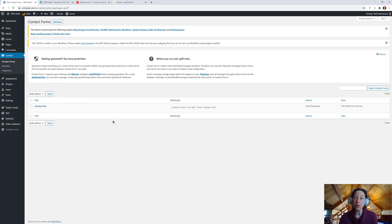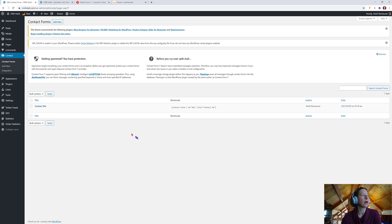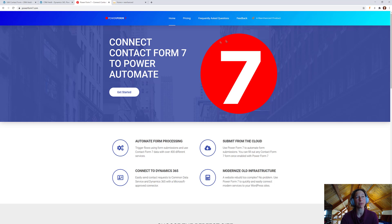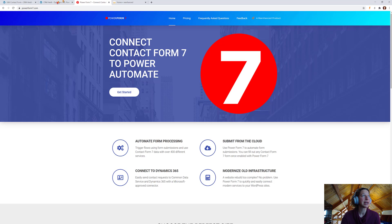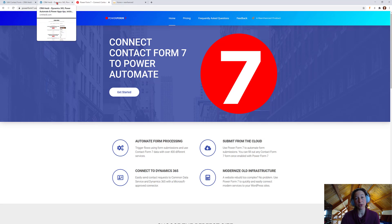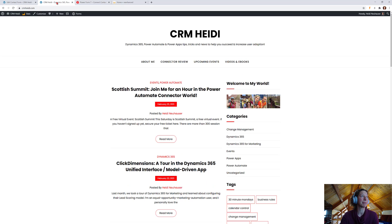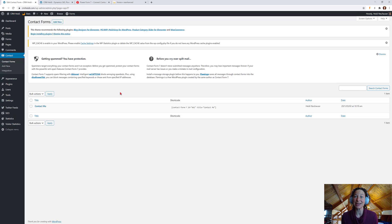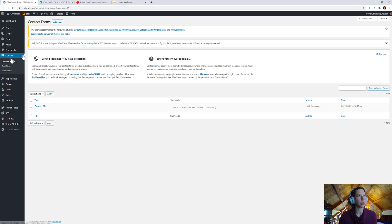The next thing we want to do is actually install the plugin for Power Form 7. Now, again, I've already gone to Powerform7.com. I've clicked the Get Started button, and I've gone through and processed my payment. So, that is a prerequisite you'll need to take, and you'll obviously also need to have a form in Contact Form 7 in your WordPress.